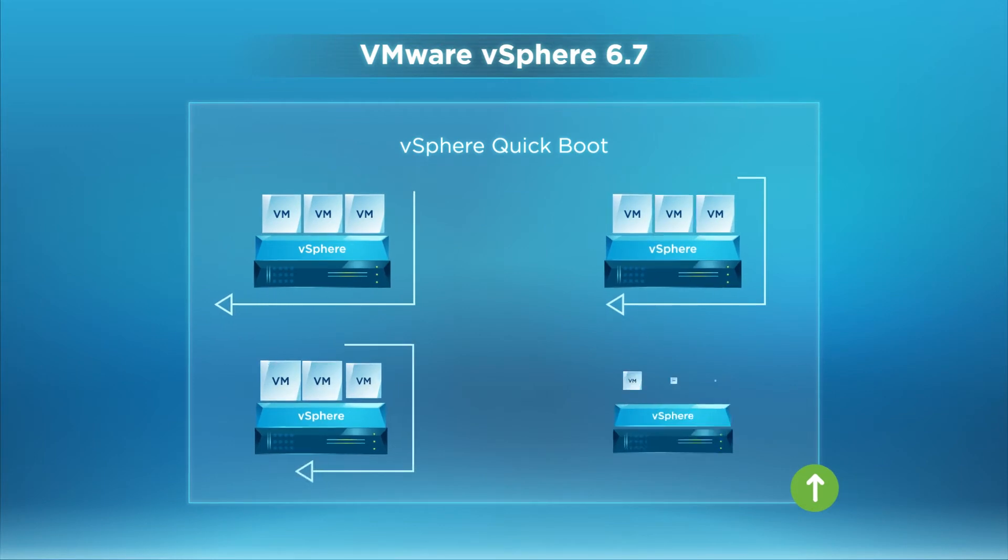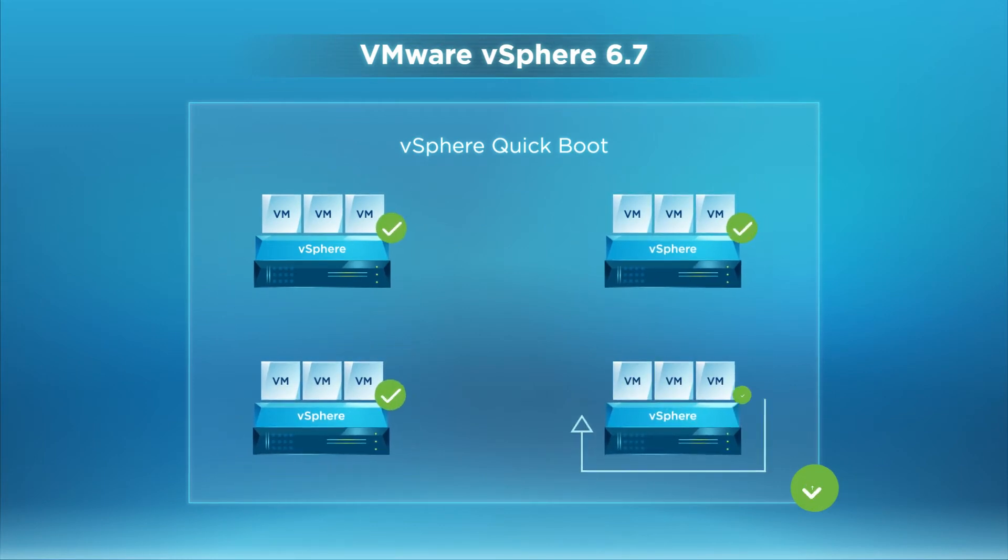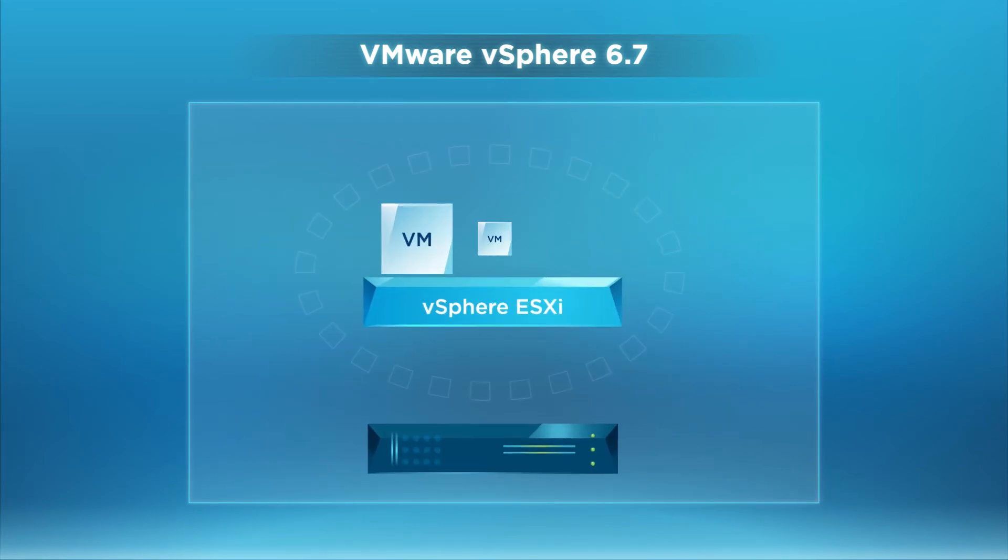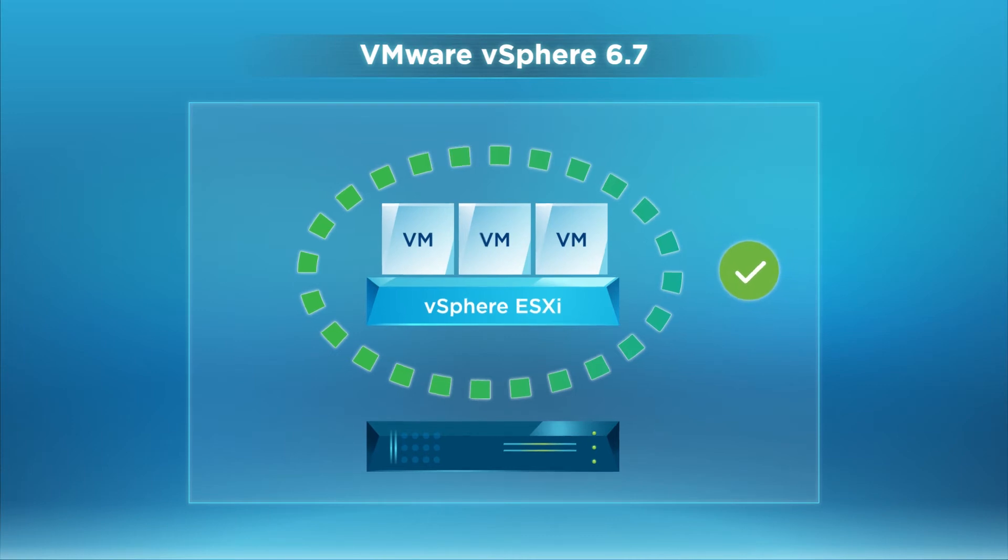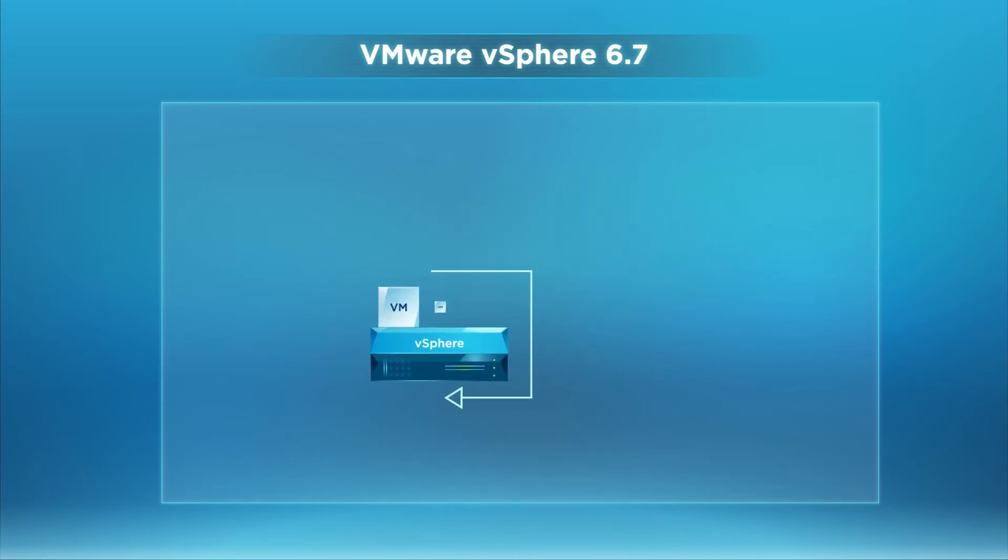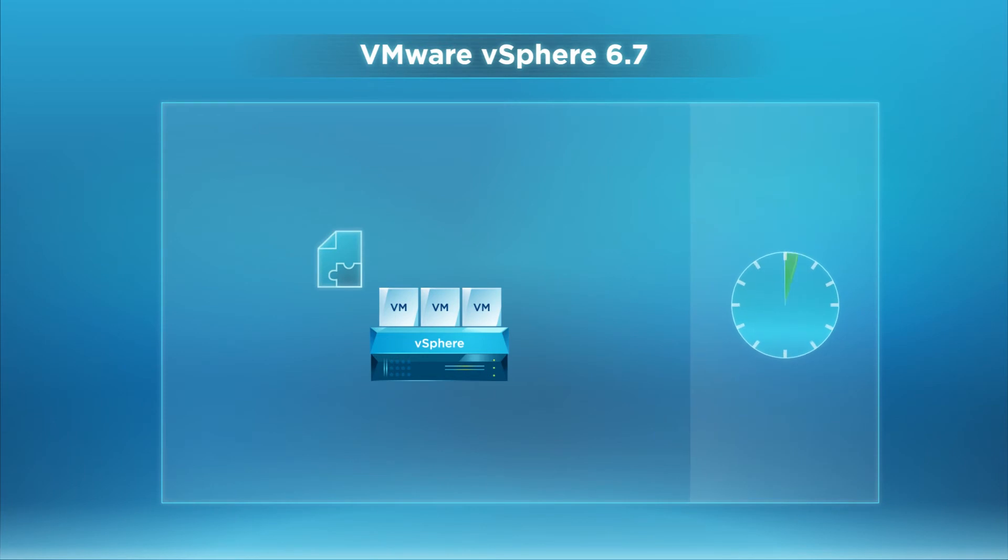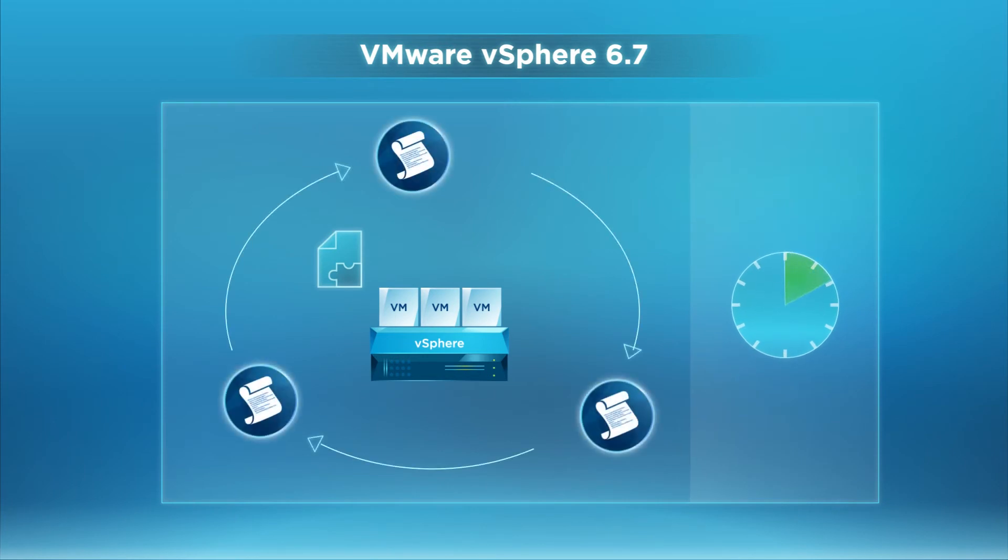vSphere QuickBoot gives you the power to reboot your ESXi hypervisor without rebooting your underlying hardware. This way, you can apply patches to hosts on vSphere 6.7 quickly and comply with security policies.